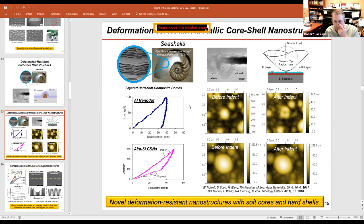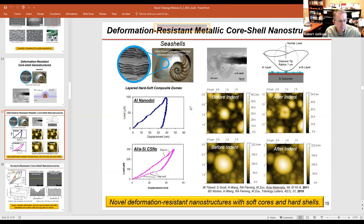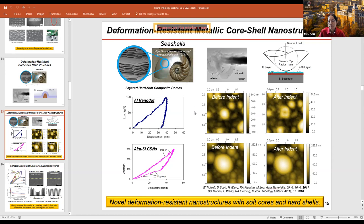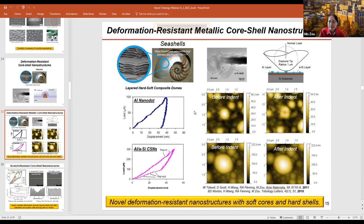Thank you again, Min, for a very interesting talk. The speaker closed by thanking Rob for the invitation and everyone for attending. She expressed happiness that a tribology minor exists to help students enter the field, noting that tribology is a very interesting field with many different things to work on.